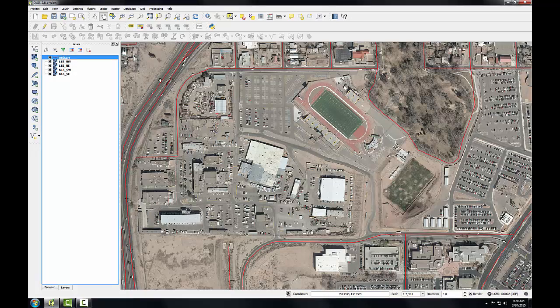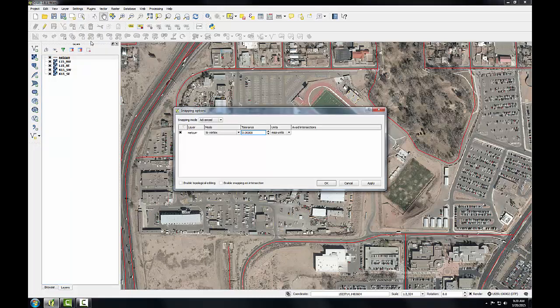To begin, I'm going to go to my snapping options. I'll go to the Settings menu, choose Snapping Options, and the snapping options window opens. I'm in advanced mode, and I'm going to keep snapping set for the streets layer and keep the mode as To Vertex, but I want to enter a snapping tolerance of 20 map units. This roads layer is in State Plane, New Mexico Central, which has coordinate units of feet, so the map units are feet — we're setting a tolerance of 20 feet. I'll click OK.